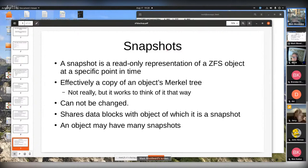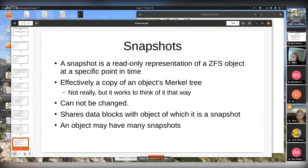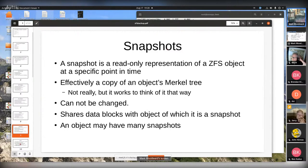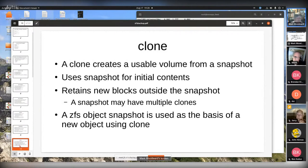ZFS is great in that when it reads data off the disk, it checksums the data that it reads and can test whether it's valid or not.